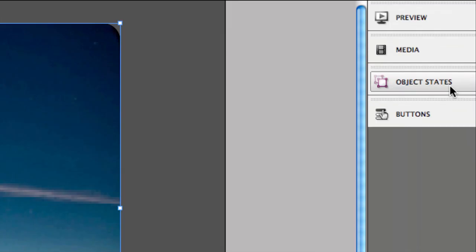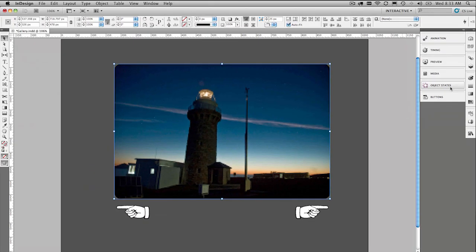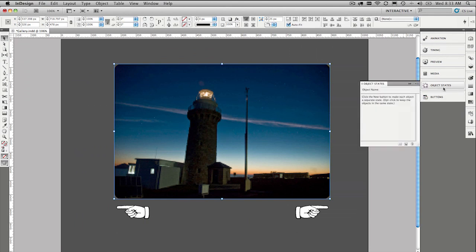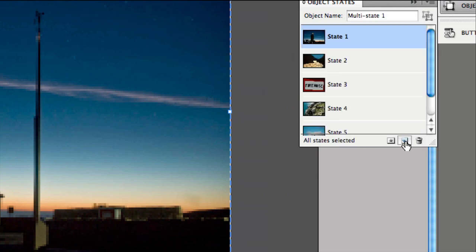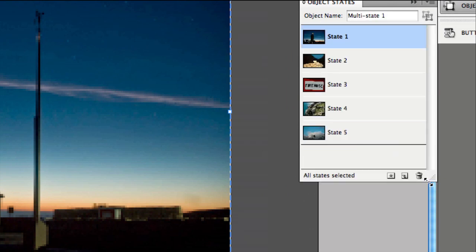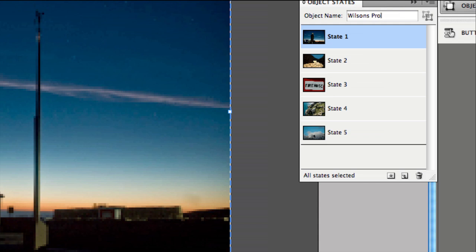You can see over here we have the object states. You select all your images. Click on object states. And then simply click, I'd like a new multi-state object. And InDesign is clever enough to read all the different images in. Let's go ahead and name this object and we'll call it Wilson's Prom. Okay.